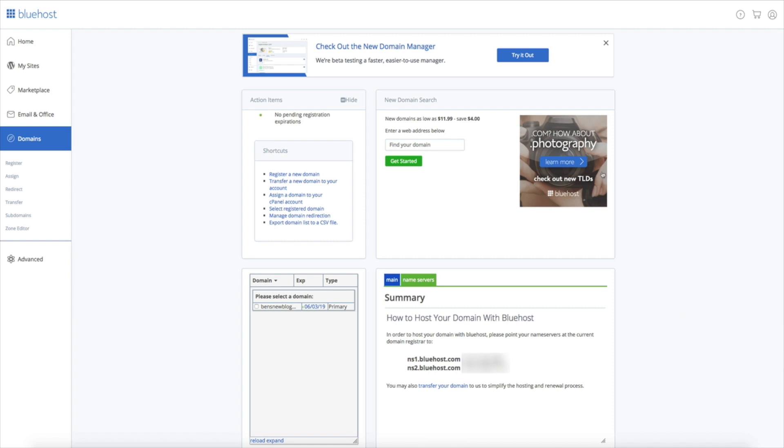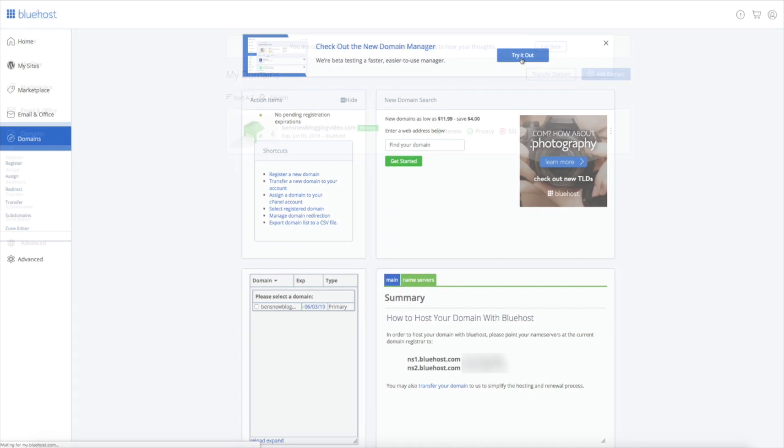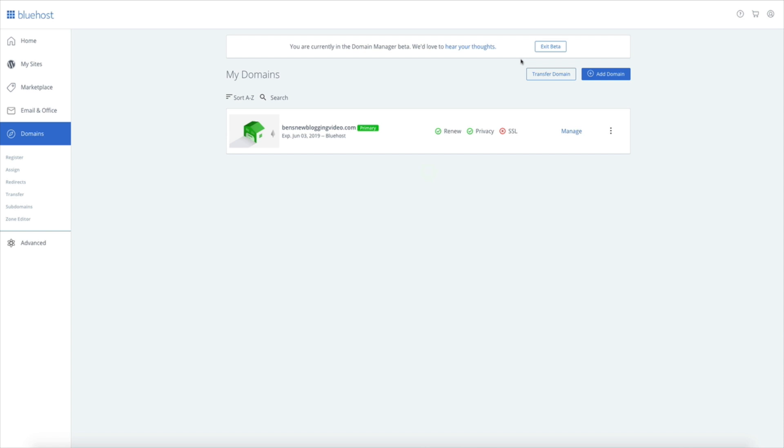Now let's check out the new version of Bluehost's domain management page. This is just so you can see how to access the nameservers if you're watching this video after they've rolled out the update. It looks a little different but still super easy to navigate.